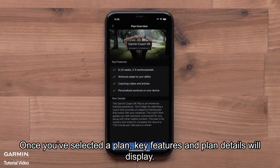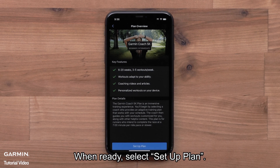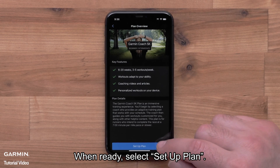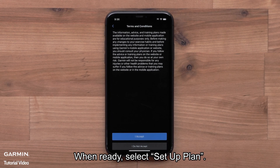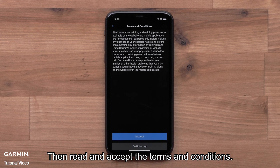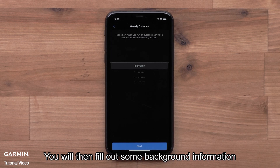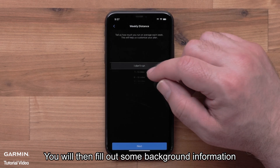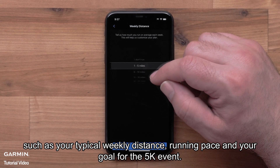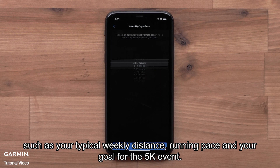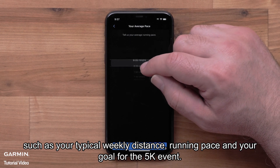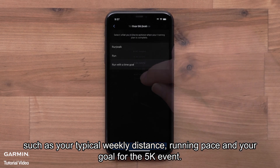Once you've selected a plan, key features and plan details will display. When ready, select Setup Plan. Then read and accept the terms and conditions. You will then fill out some background information, such as your typical weekly distance, running pace, and your goal for the 5K event.